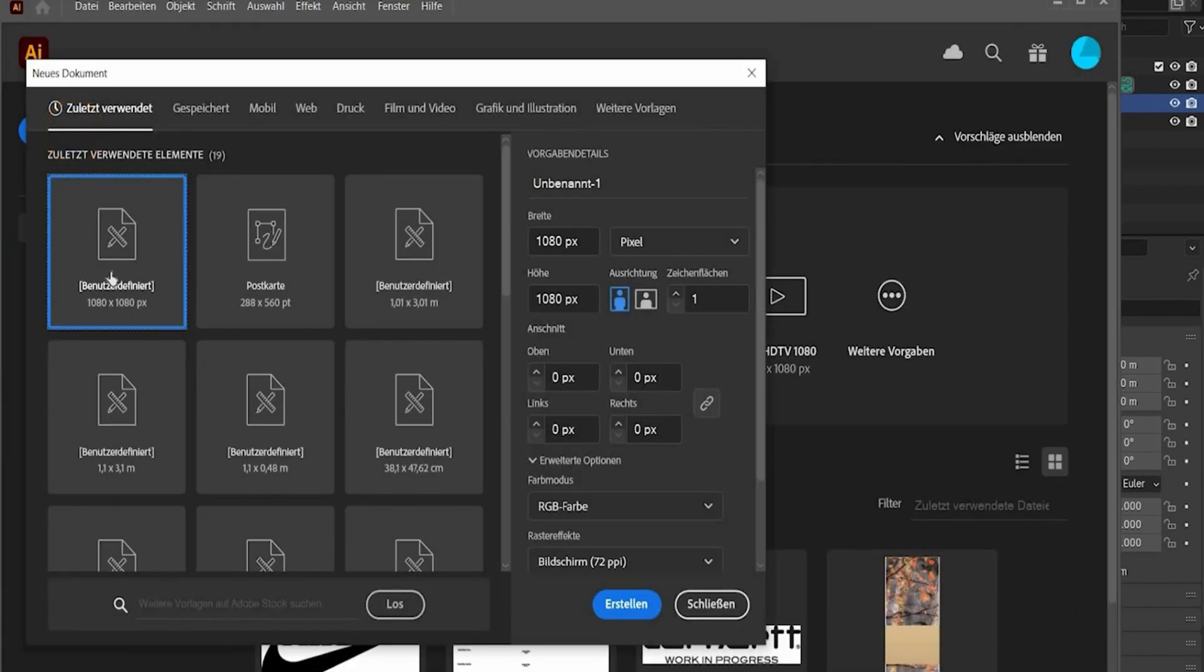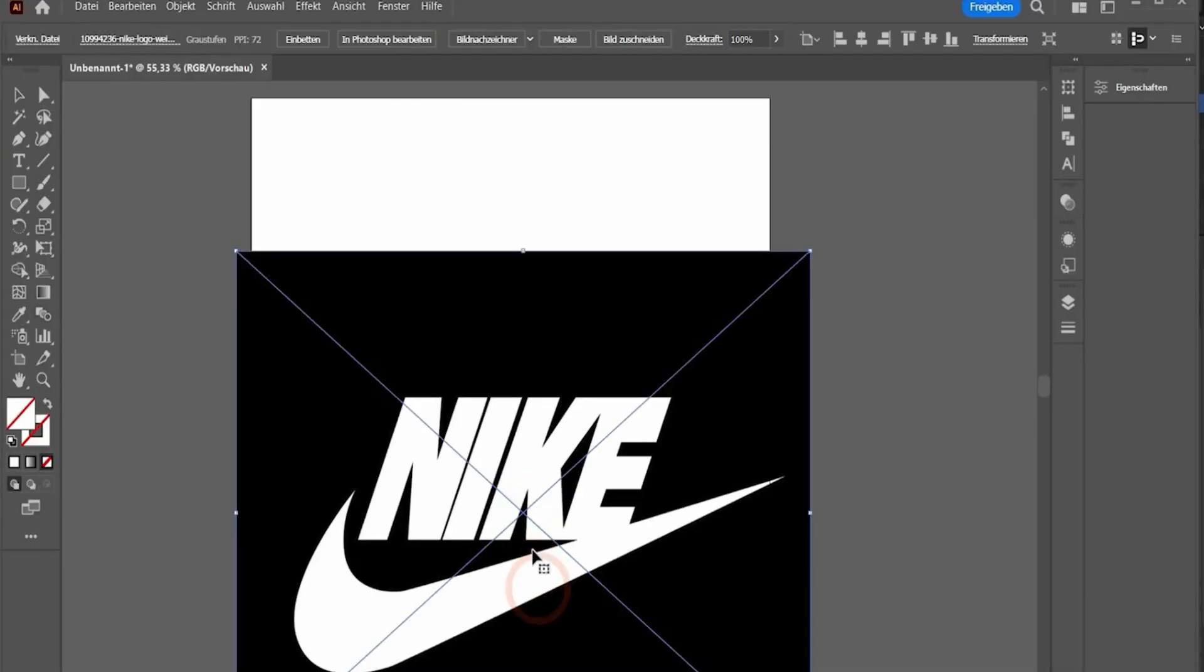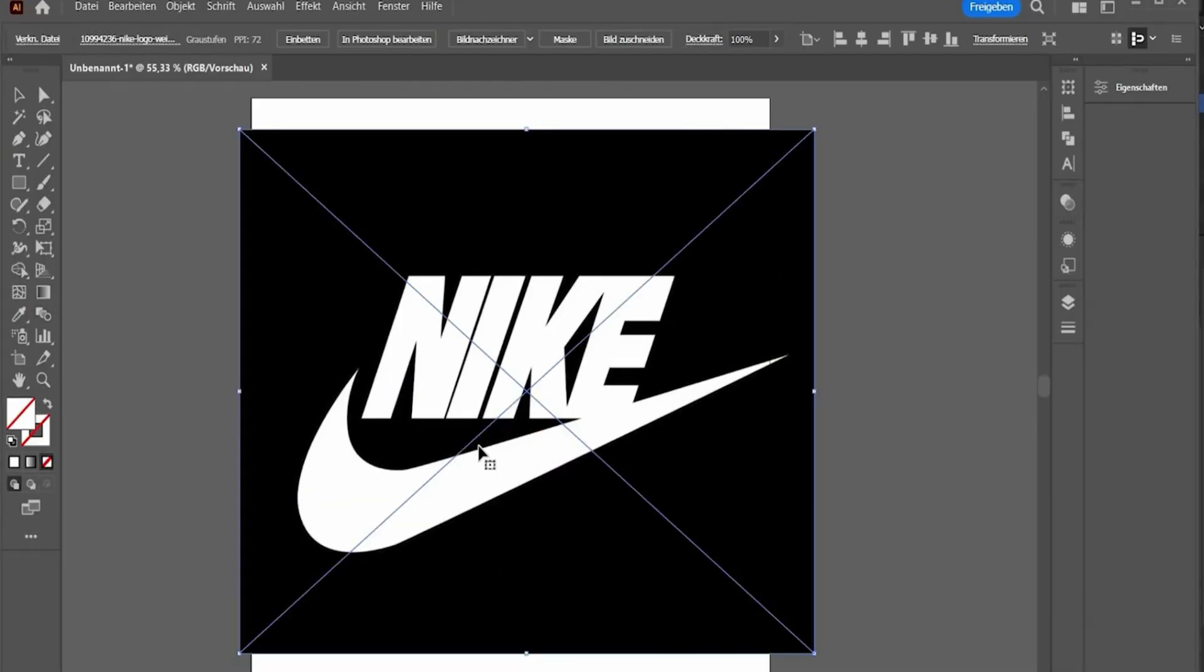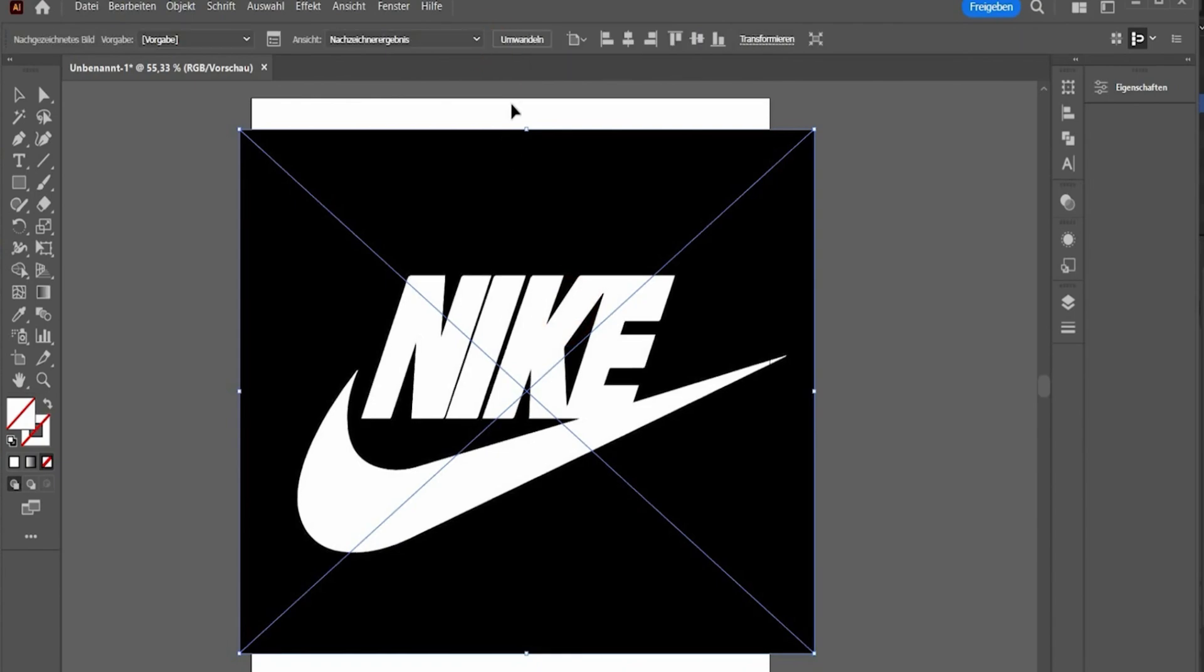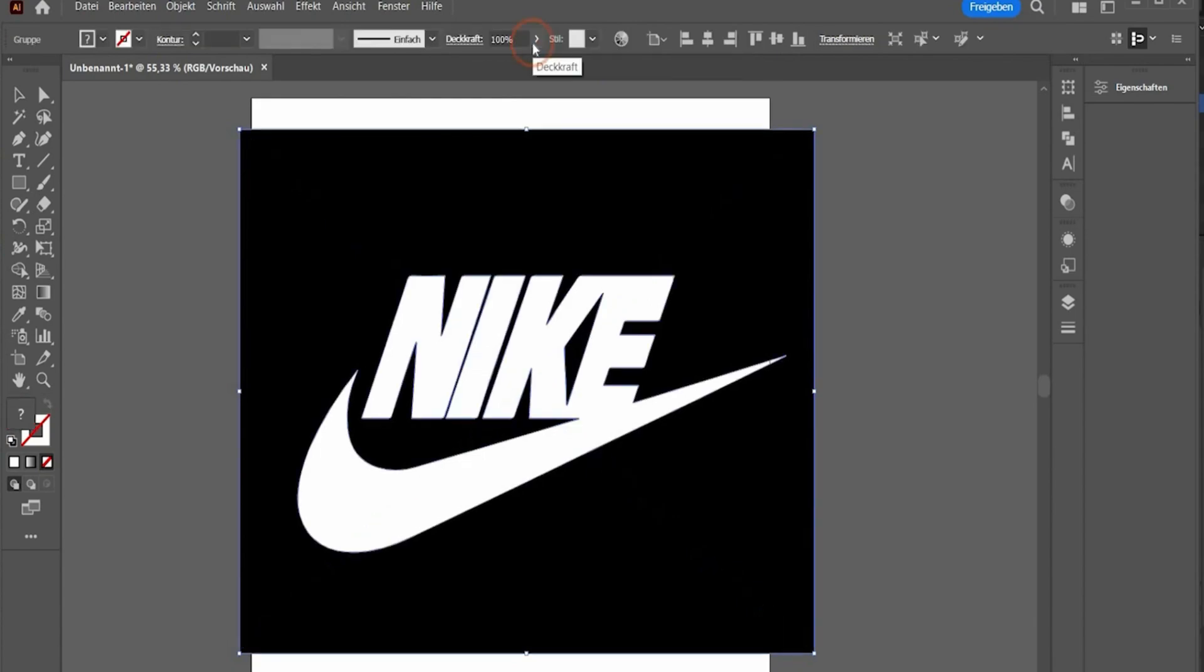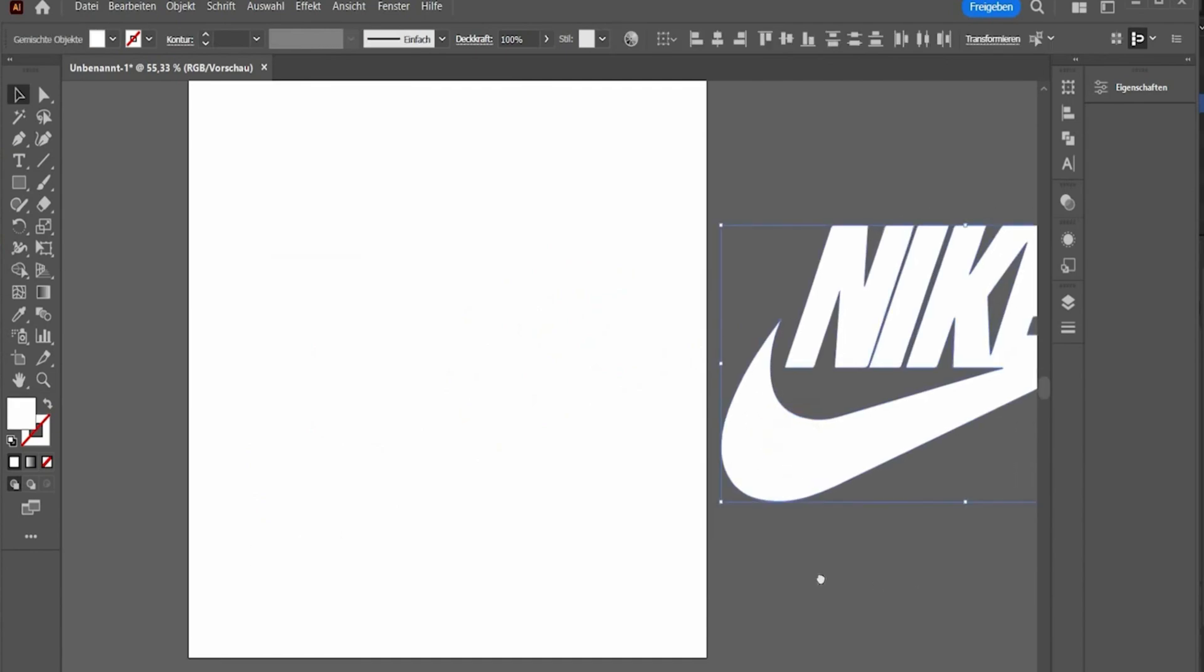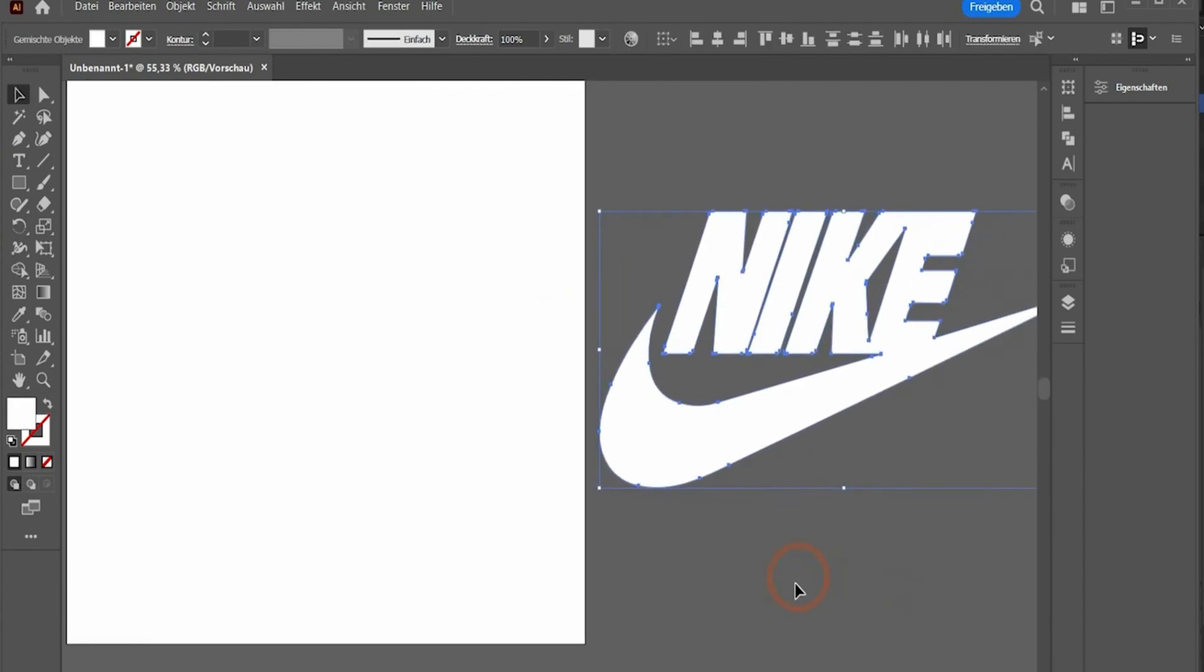Create first a new file 1080 by 1080 pixels and in the next step you can drag and drop an image of a logo of your choice. Select it and go here to the top under picture tracer. Now Adobe Illustrator will create a vector graphic out of it and press again on convert. Delete the black background and also this black area here and now you have a perfect vector graphic.